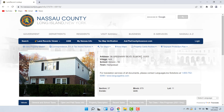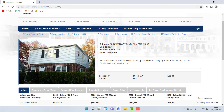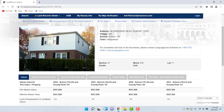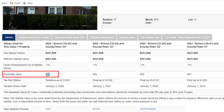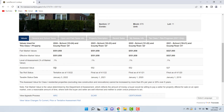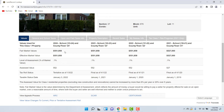Once you hit search it should take you to another page where you'll see a photo of your property — it won't be updated regularly. What you're looking for is the assessed value of your property. It says assessed value 552. This number is rounded to the nearest thousandth based on fair market value, so the fair market value determined by the assessor is $551,858, which rounds to $552,000. Jot this number down because we'll be using it throughout the video.